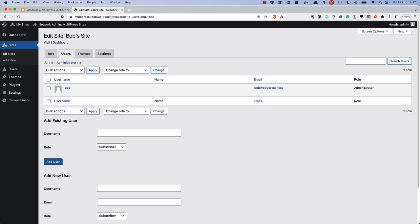The Users tab allows you to add existing users to the site or add new users specifically to the site.